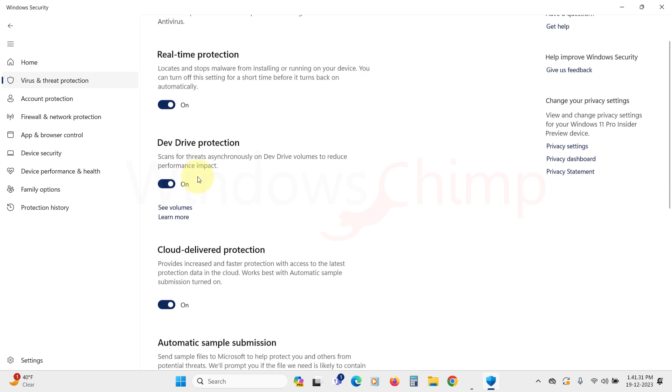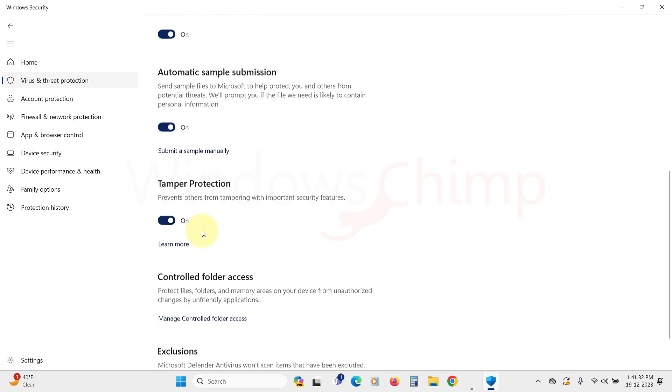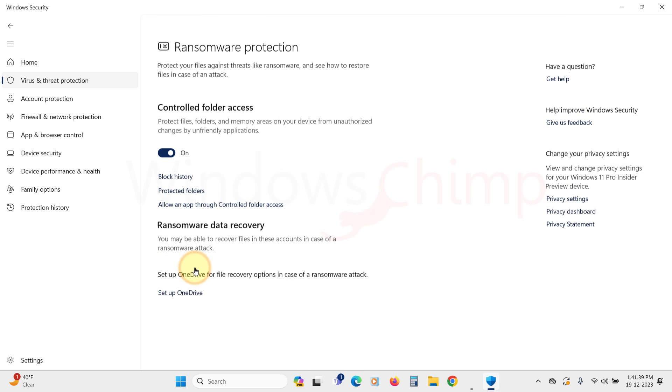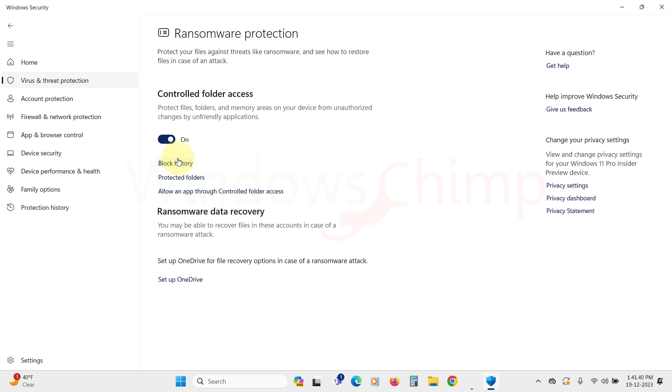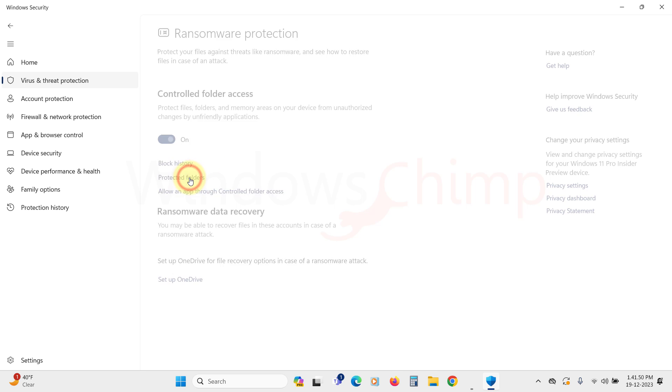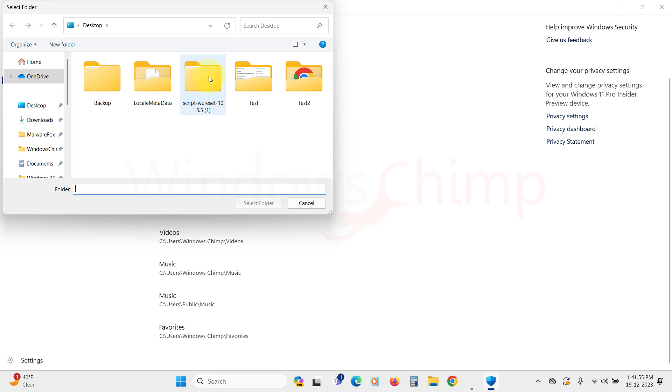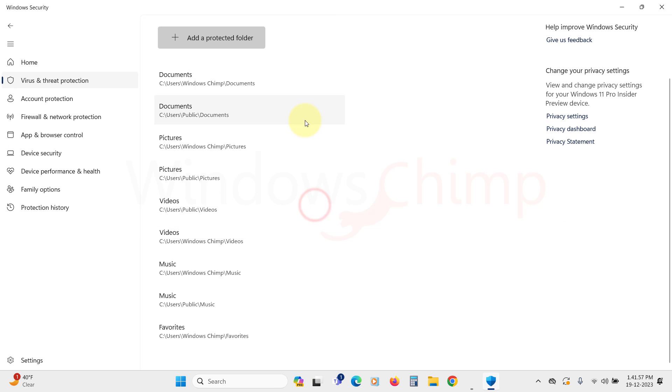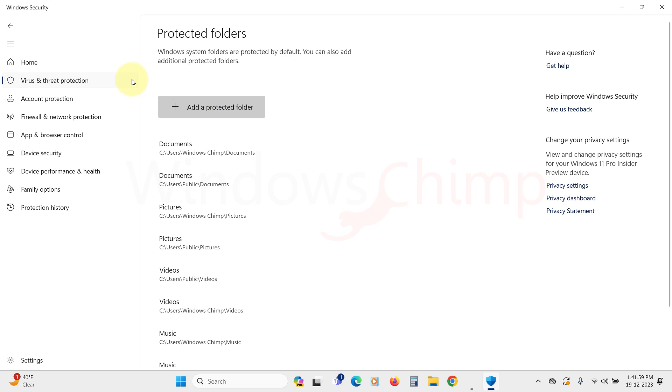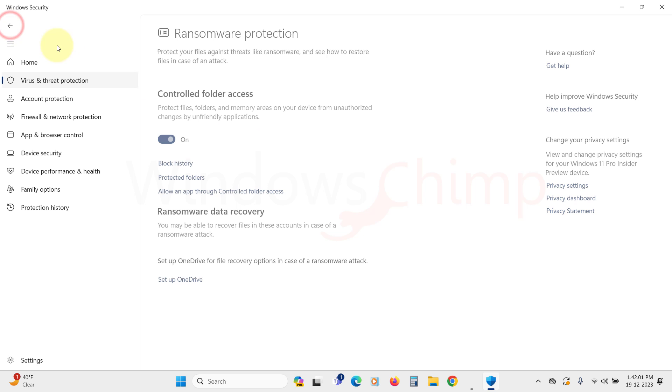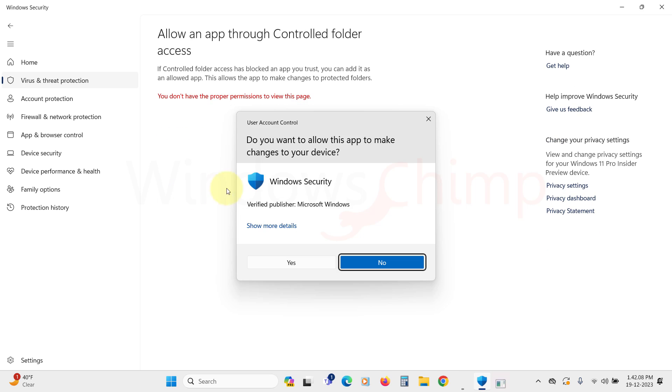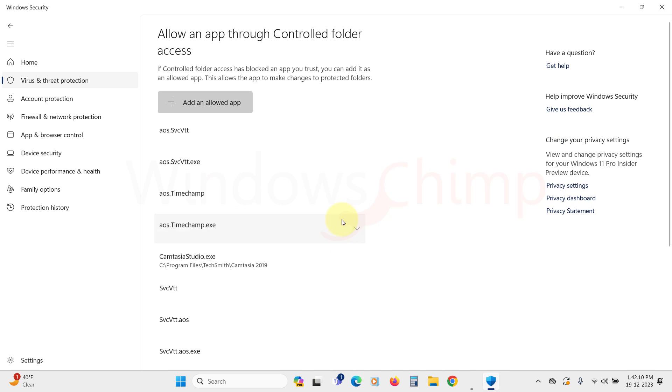You'll find the controlled folder access option here, which stops unfriendly applications from accessing your folders. Turn on this feature and add your sensitive data folder to it. You can allow an application to access your controlled folder, and if an app is being blocked and you think it's genuine, add it to the allowed app list.